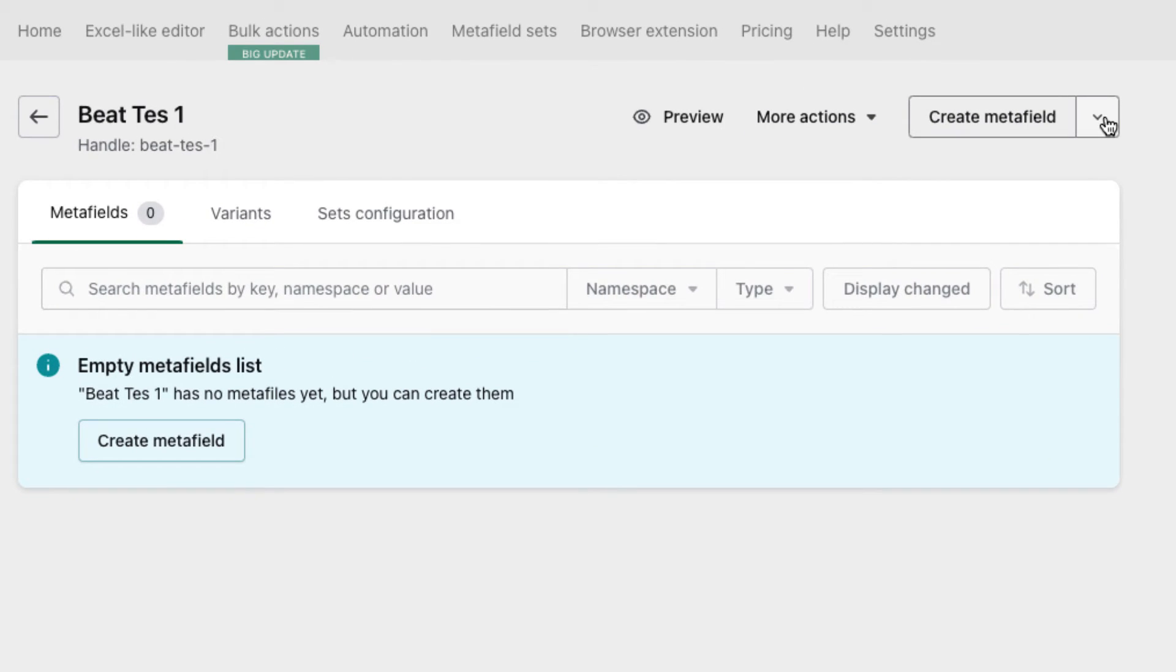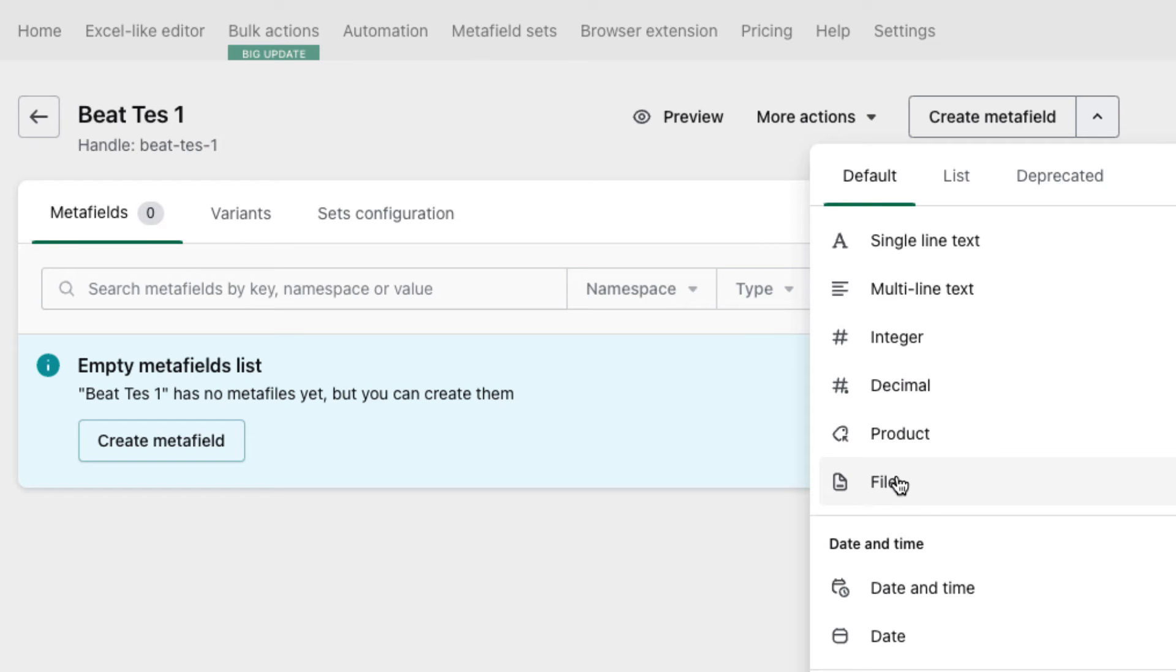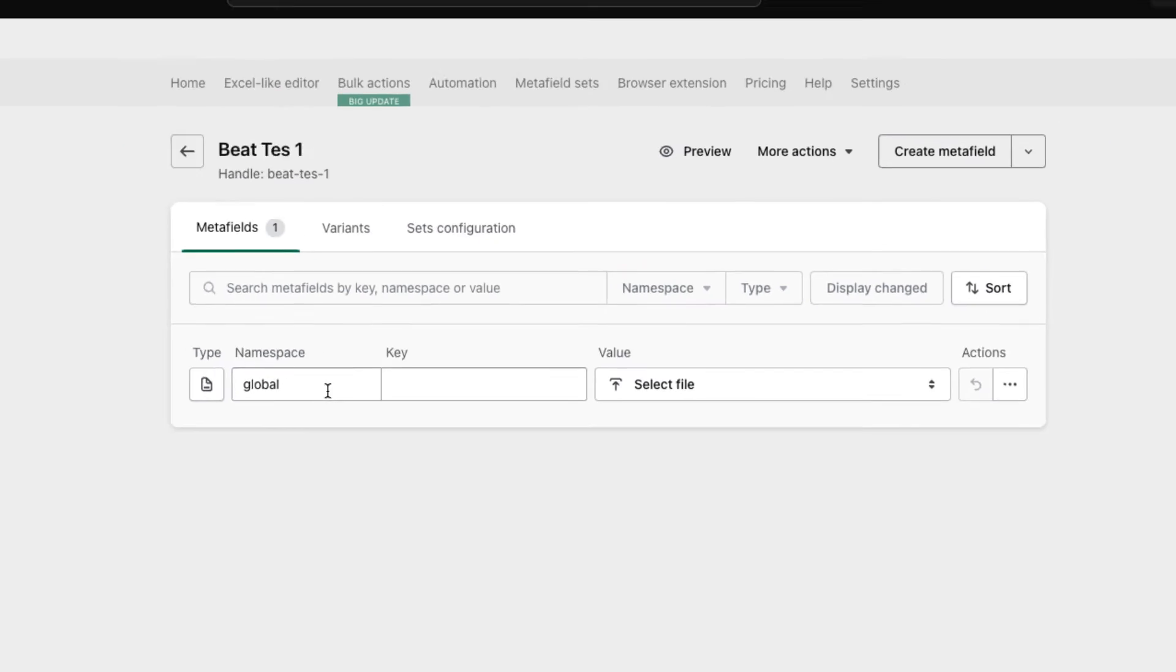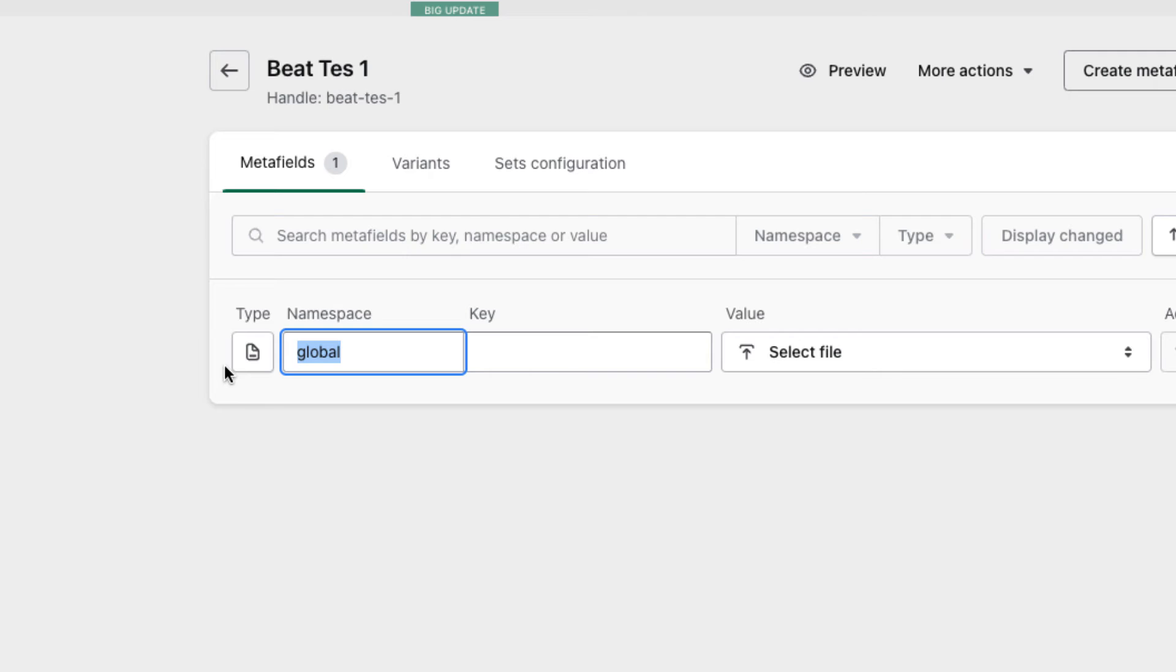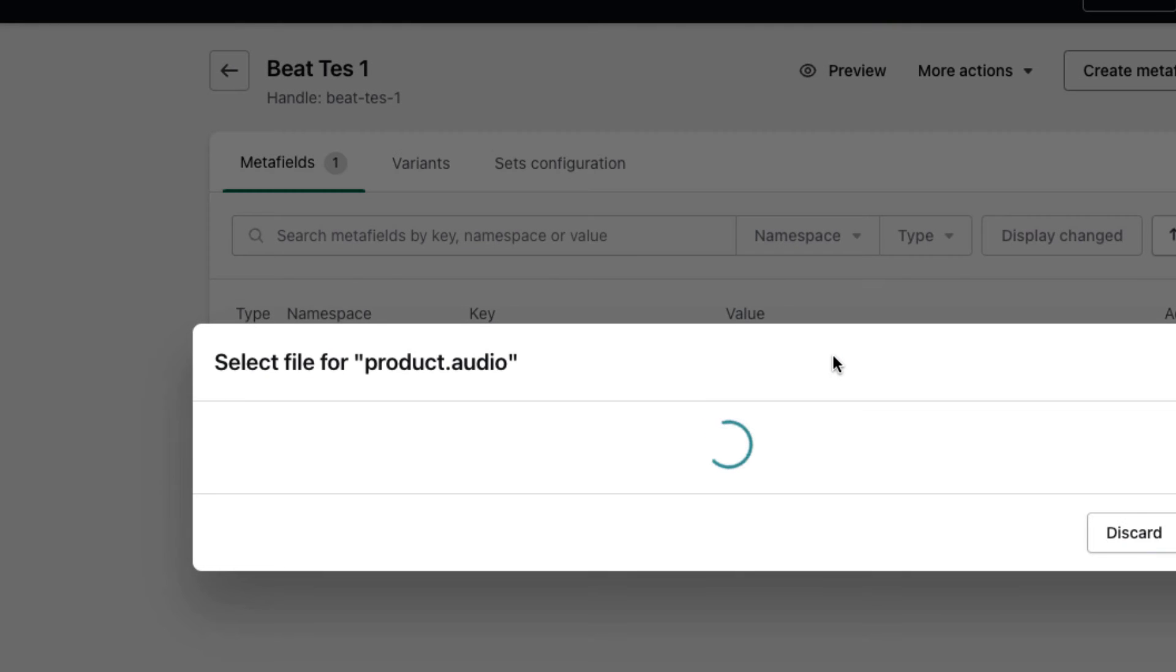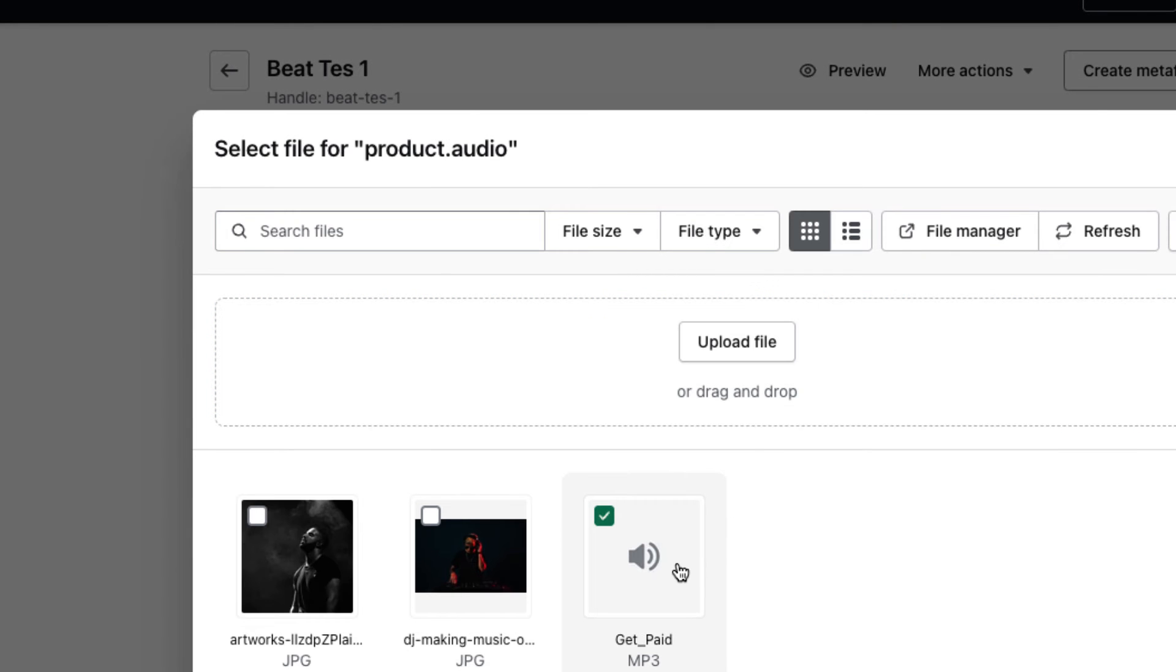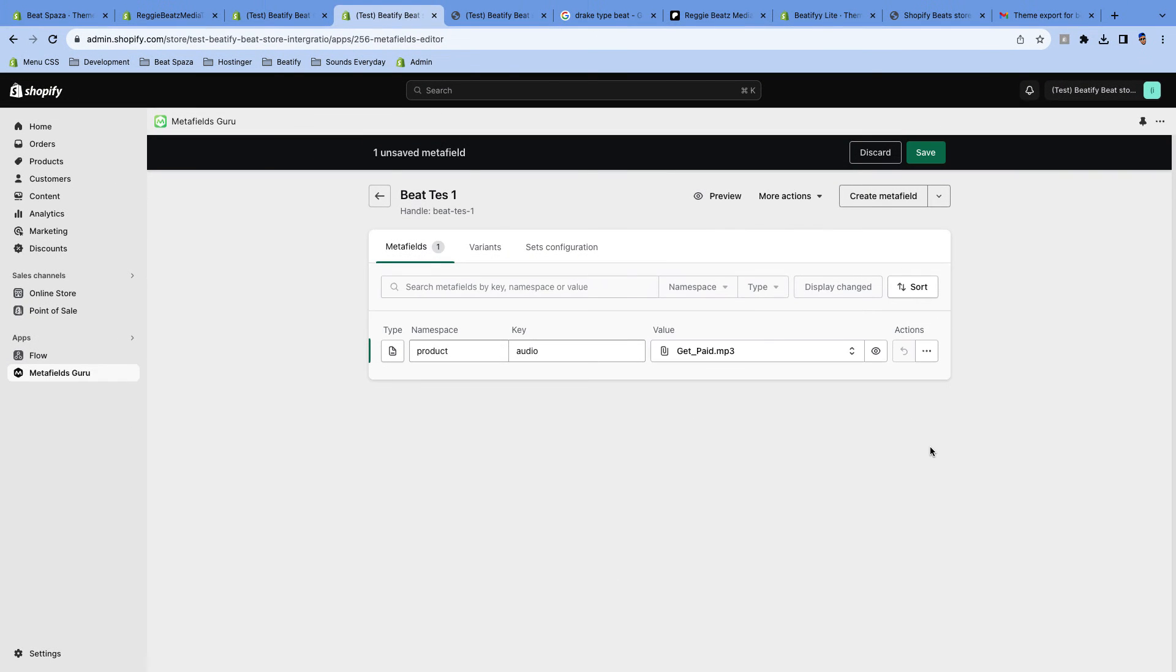Just go to here where it says Create Metafield. Click on the dropdown so you can select a File. If you just select Create, it's gonna create a text, but you want to create a file. So click on File. And then here where it says Namespace, just name it product. And the key, just name it audio. And then you select the audio that you want to play when somebody's playing the beat on the beat store. Click on Done. That's it. Then you're gonna click on Save.